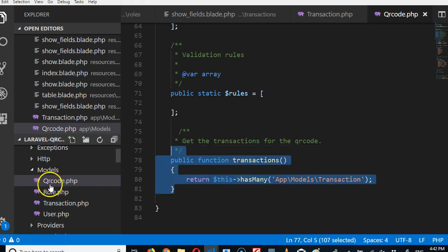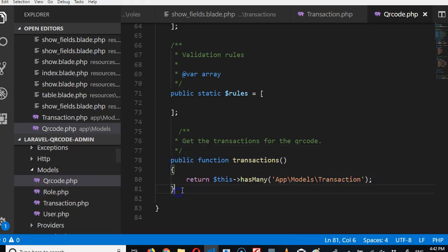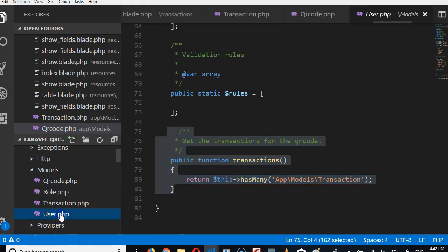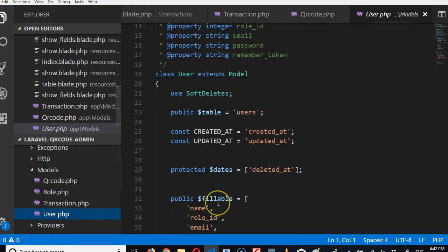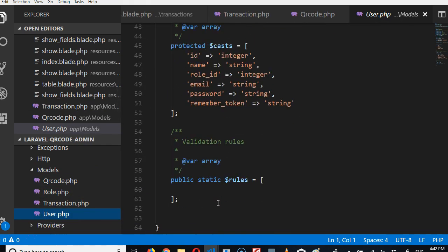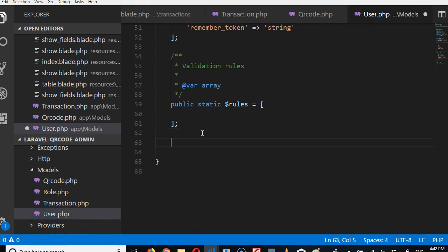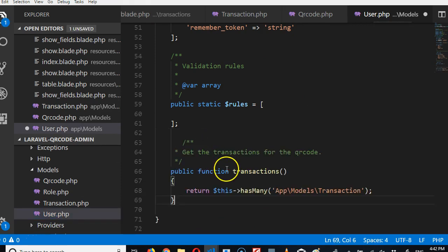Then we go to the users table to connect it to transaction. But we can just copy what we had here. According to what we did in QR code, a QR code has many transactions which is the same thing with a user.